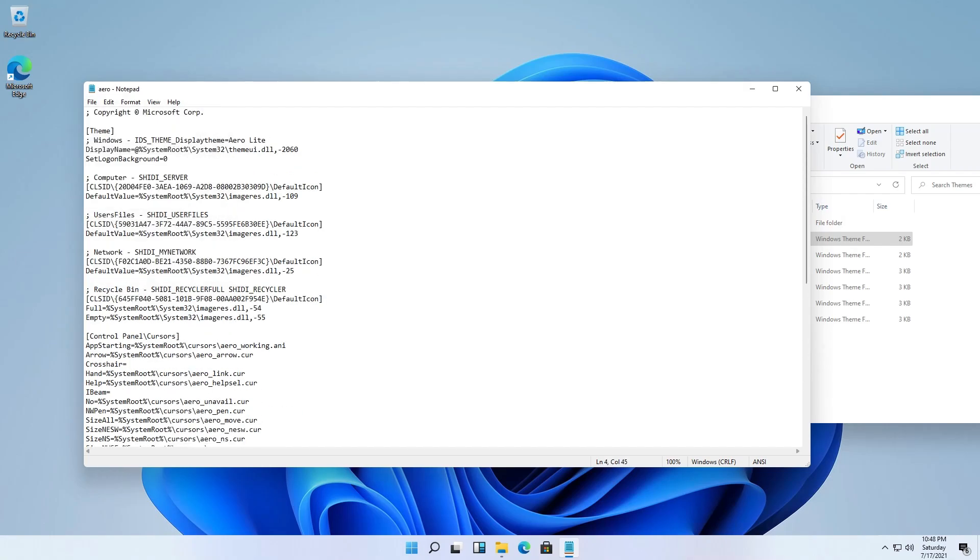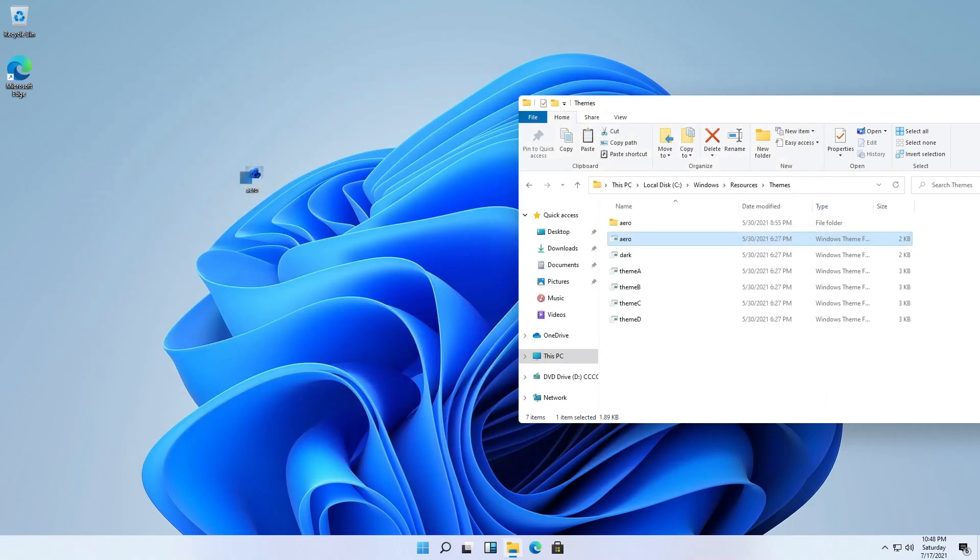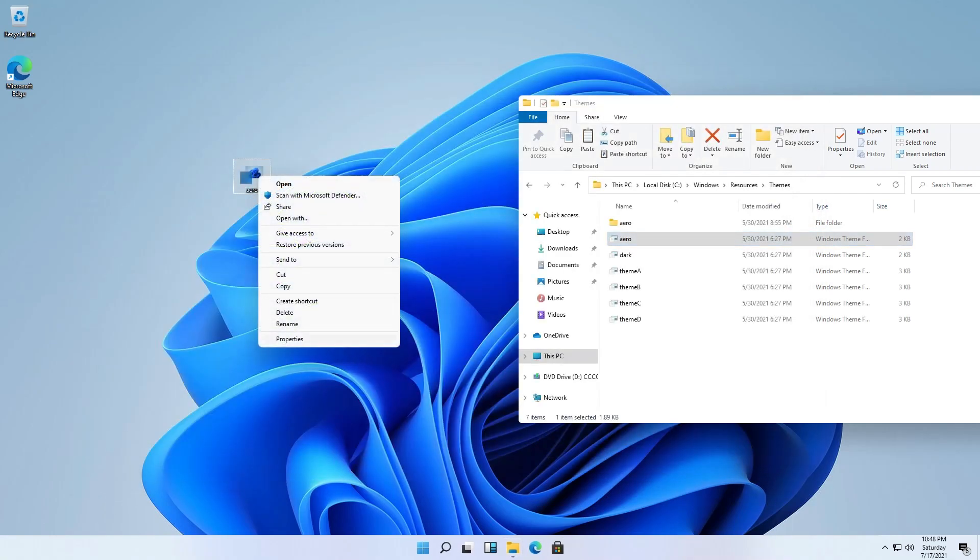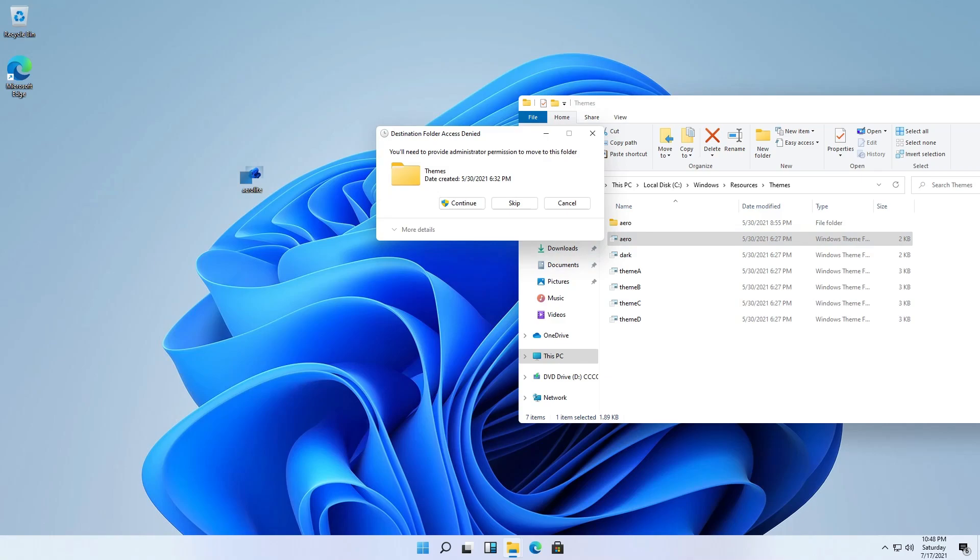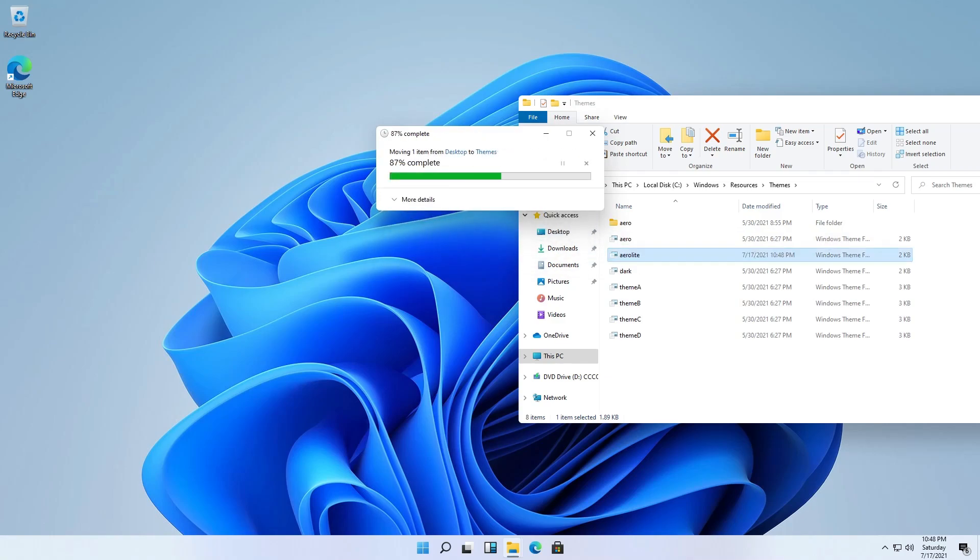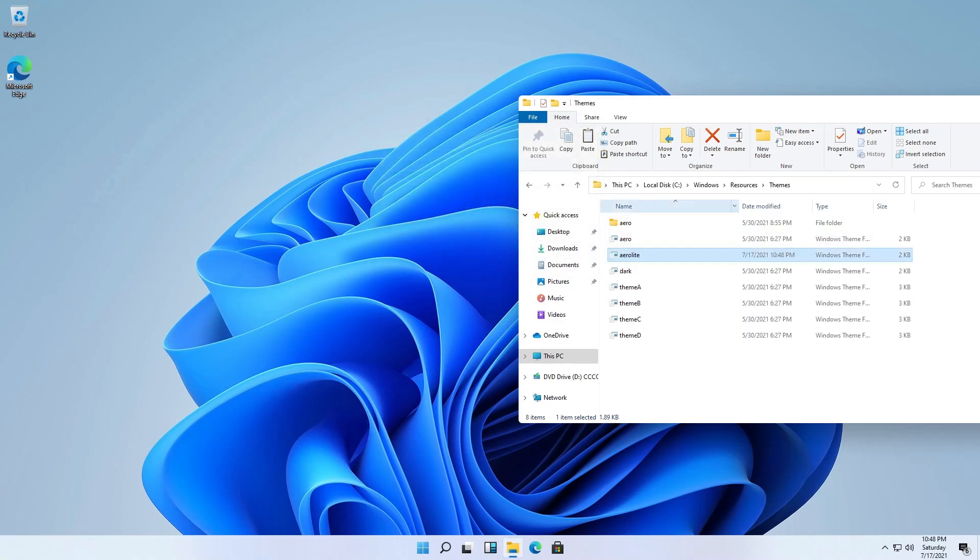And we save and close the notepad and we rename the aero theme to Aerolite. And move to the themes, continue, and yes, this is Aerolite, so we apply it.